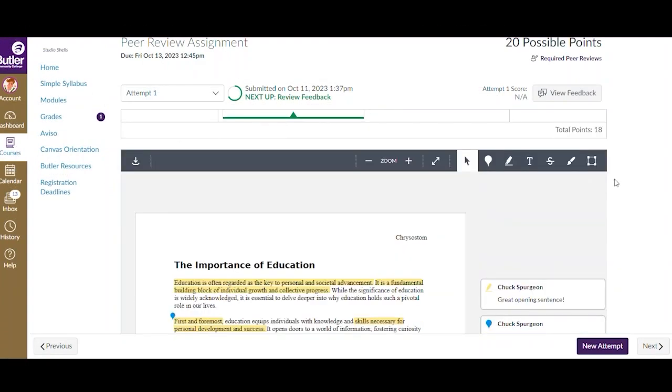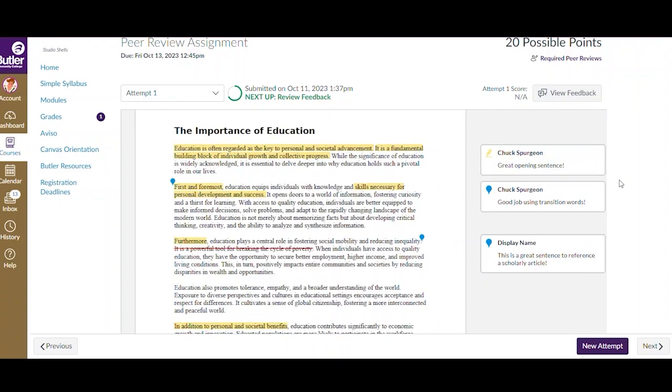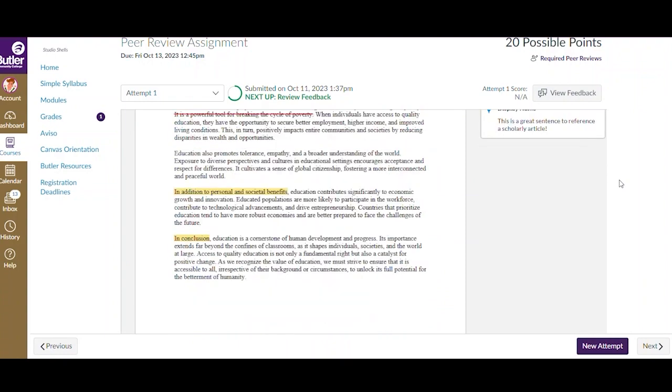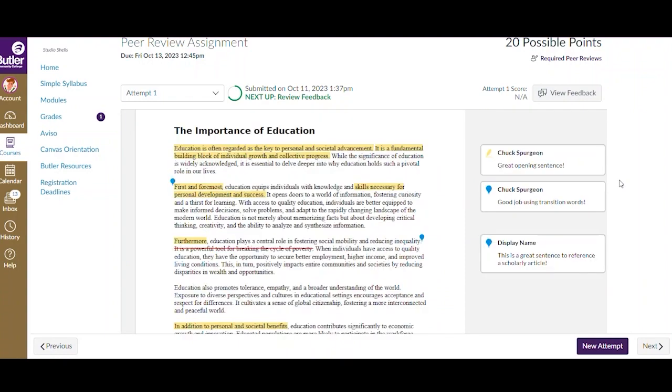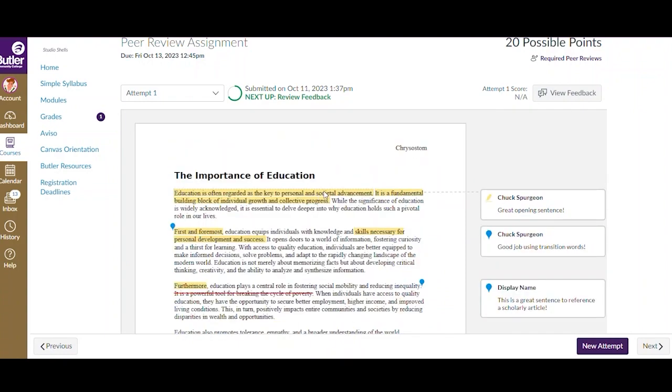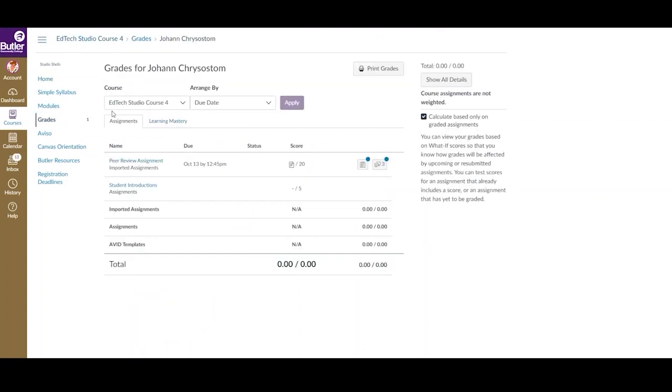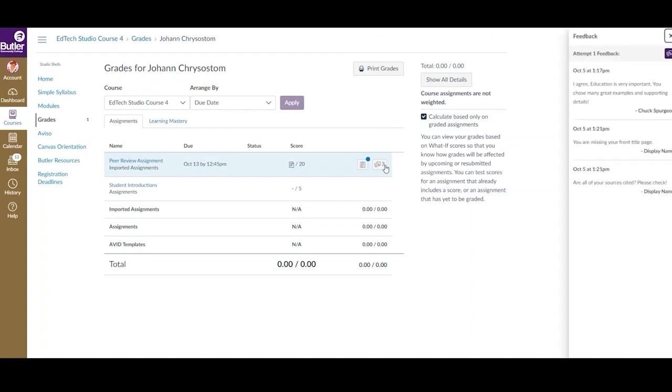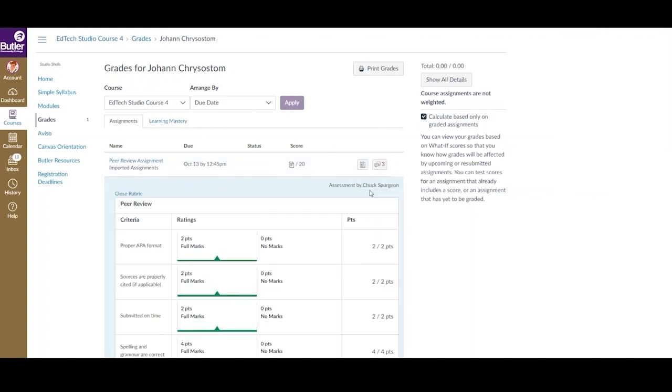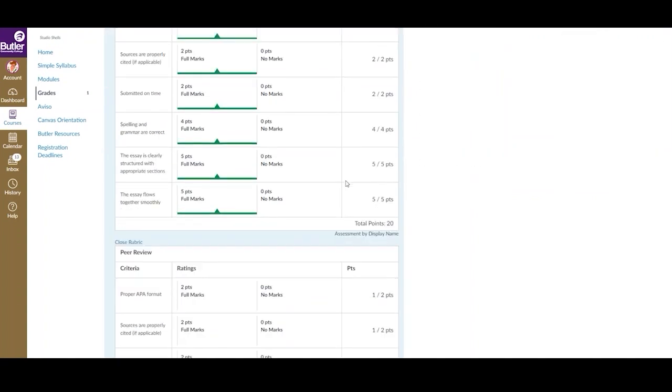If you scroll down past the grading rubric, then you will be able to view the annotations left by your peers on your document. The last way that we will discuss how to view feedback on your assignment is by opening your Canvas grades. Here, you will see the comments left by your peers, as well as any grading rubrics if they were used.